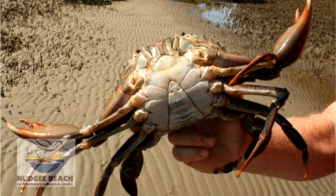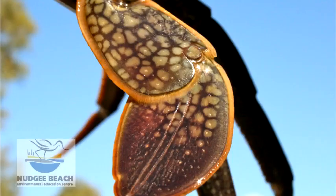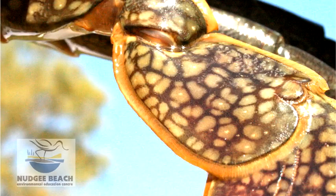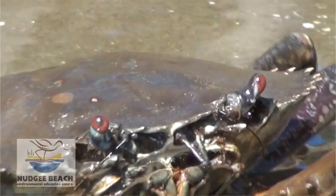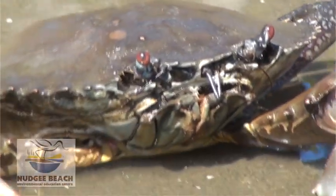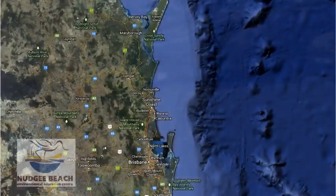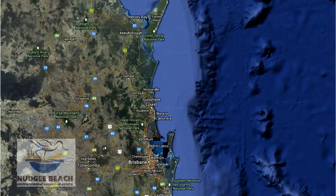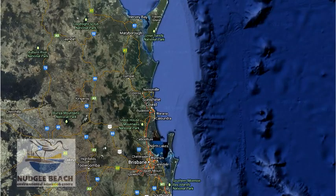Crabs have ten legs. The first pair are specialised flattened back legs, which are flattened to help them swim in the water. The mud crab can swim considerable distances from the coastline, with the female crab actually swimming as far as the continental shelf in some cases.